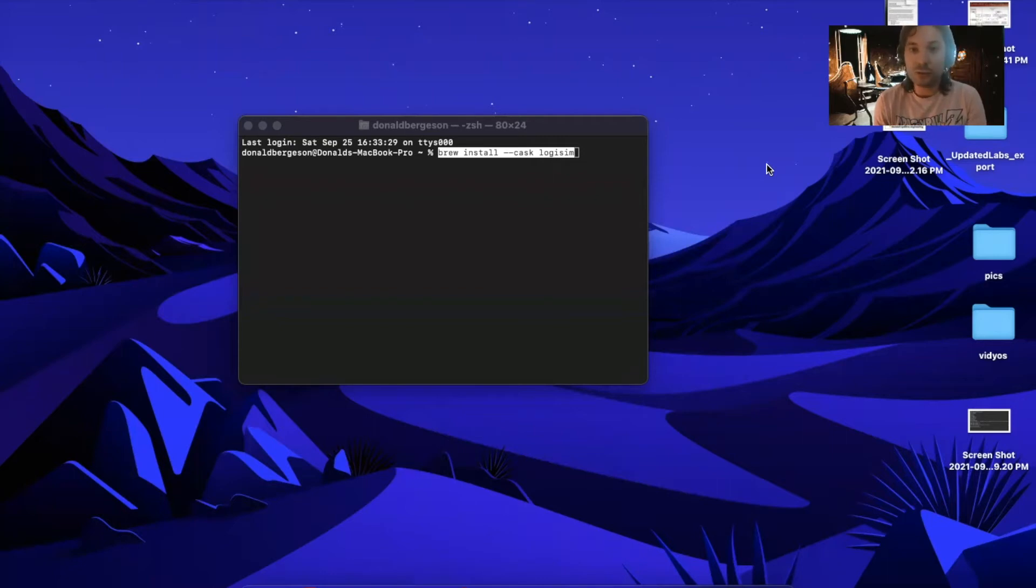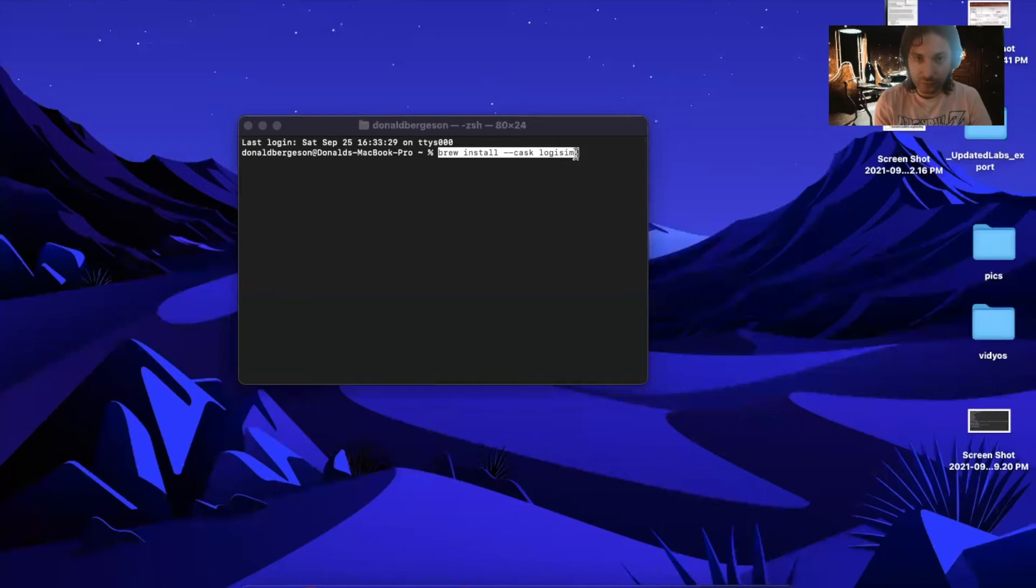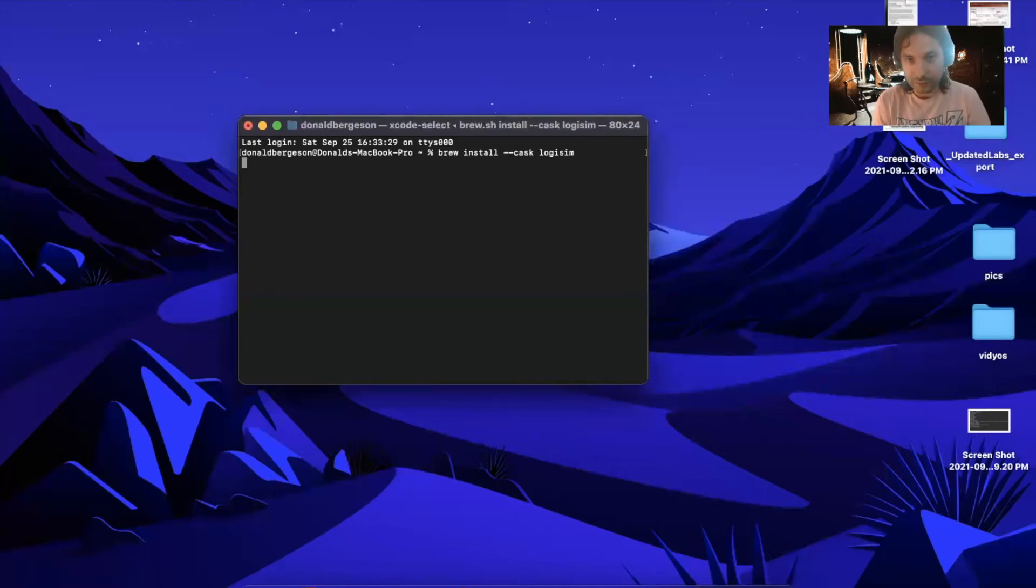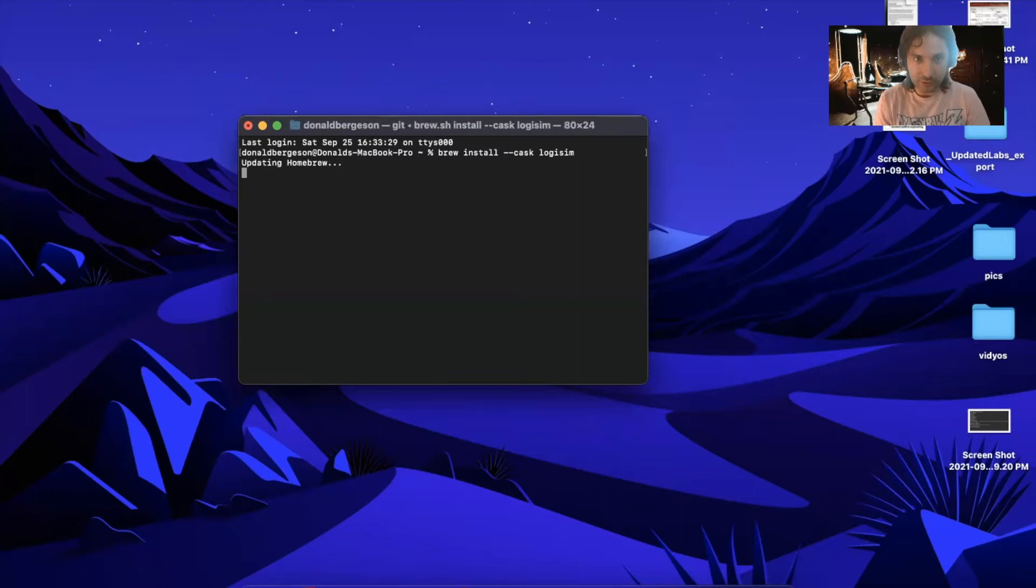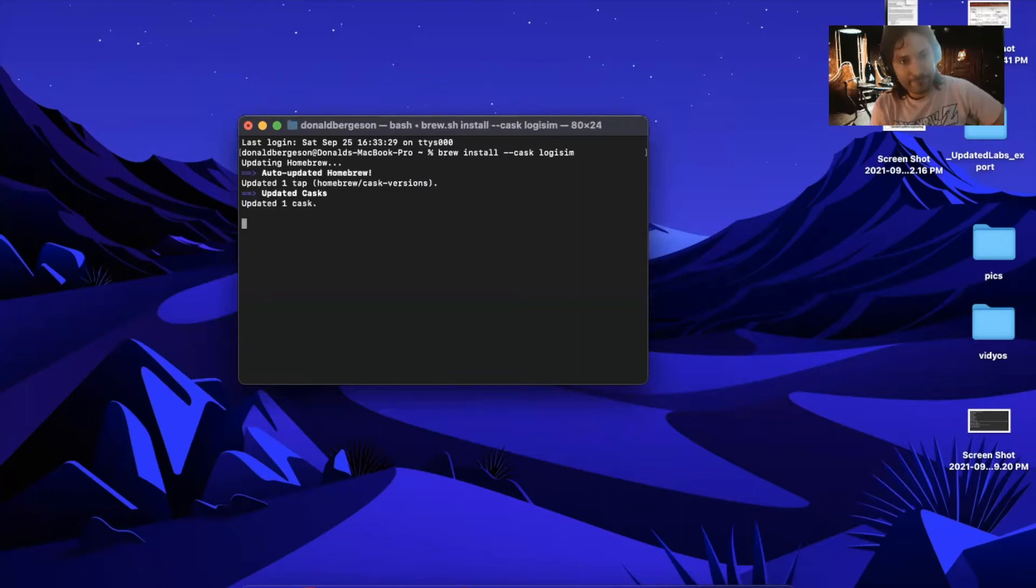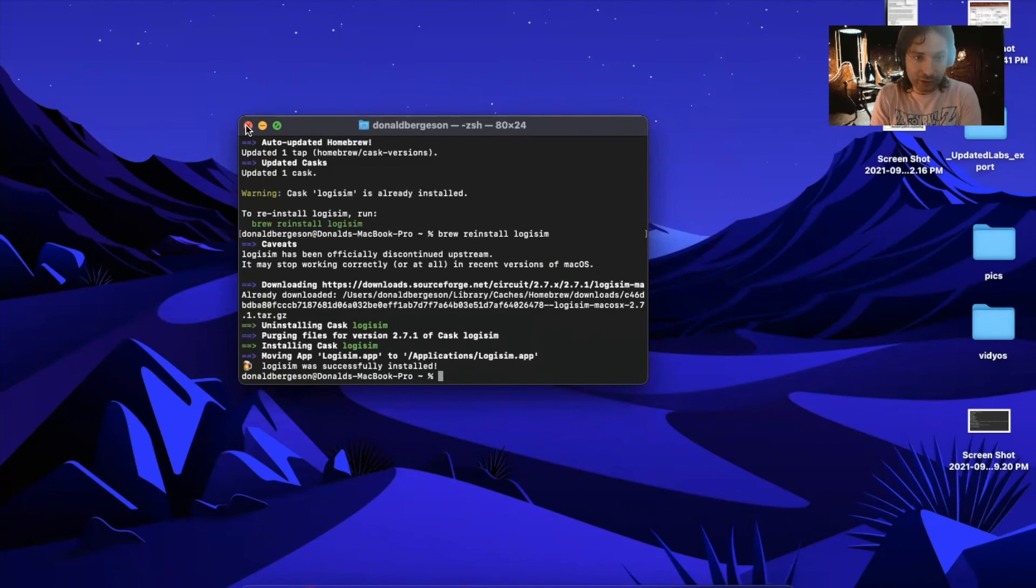First, you install Logisim. I like using Homebrew, but however you want to install it is fine. I go ahead and brew install Logisim. There you go, a fresh copy of Logisim.